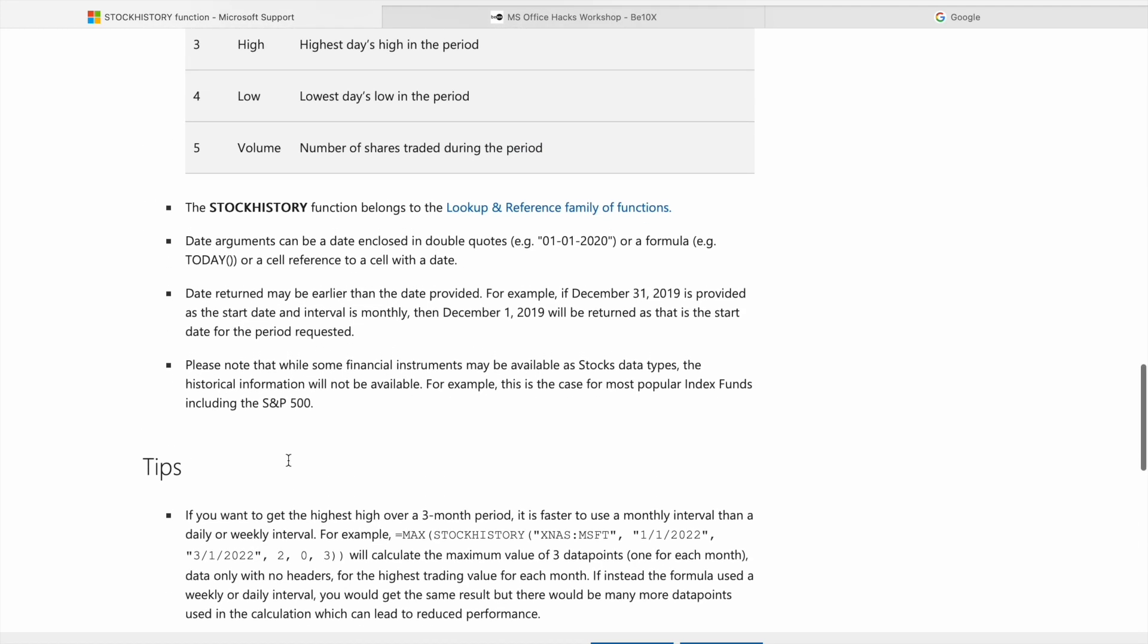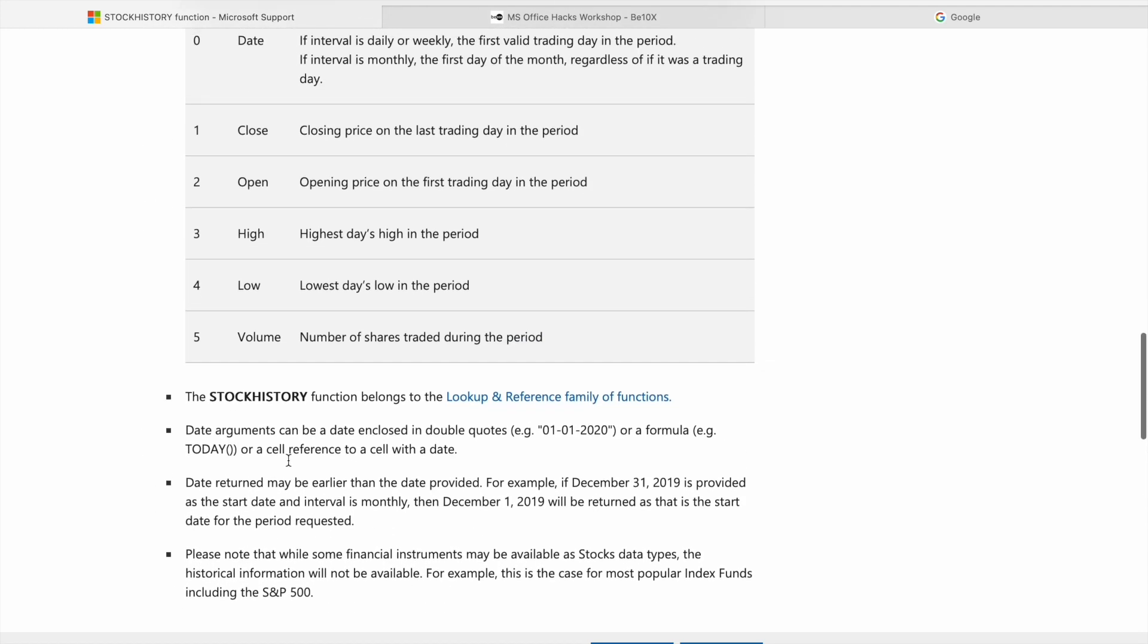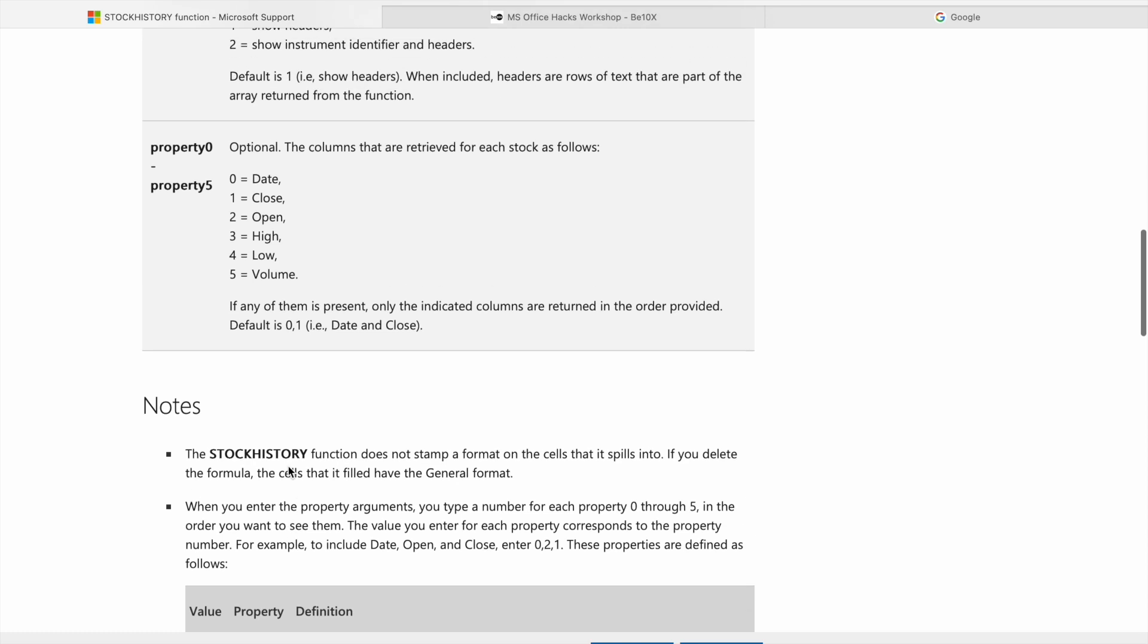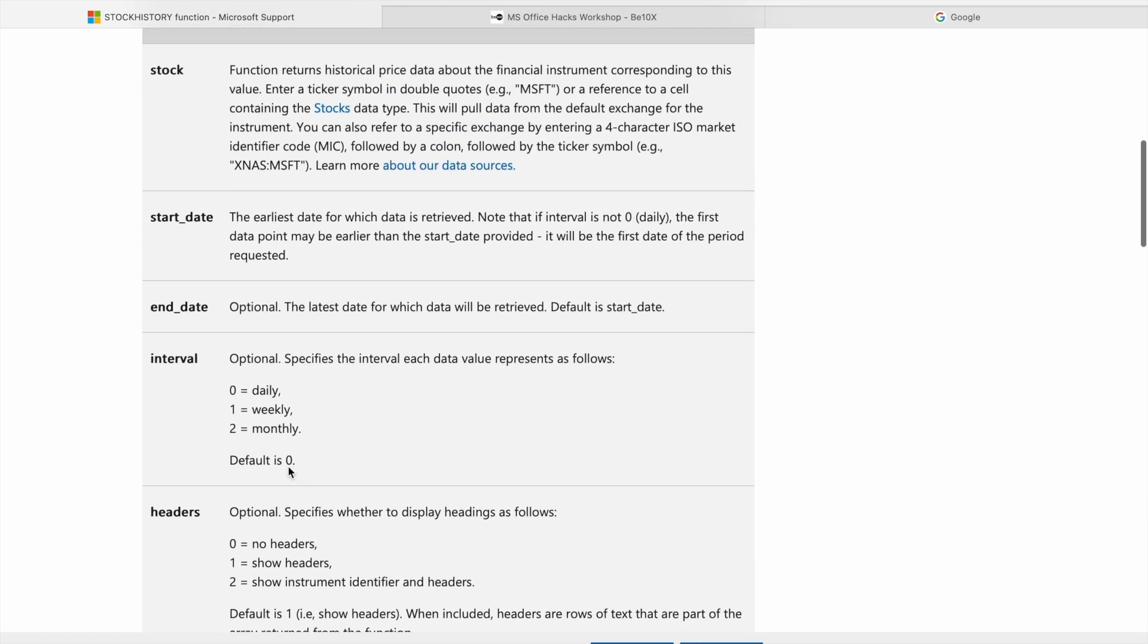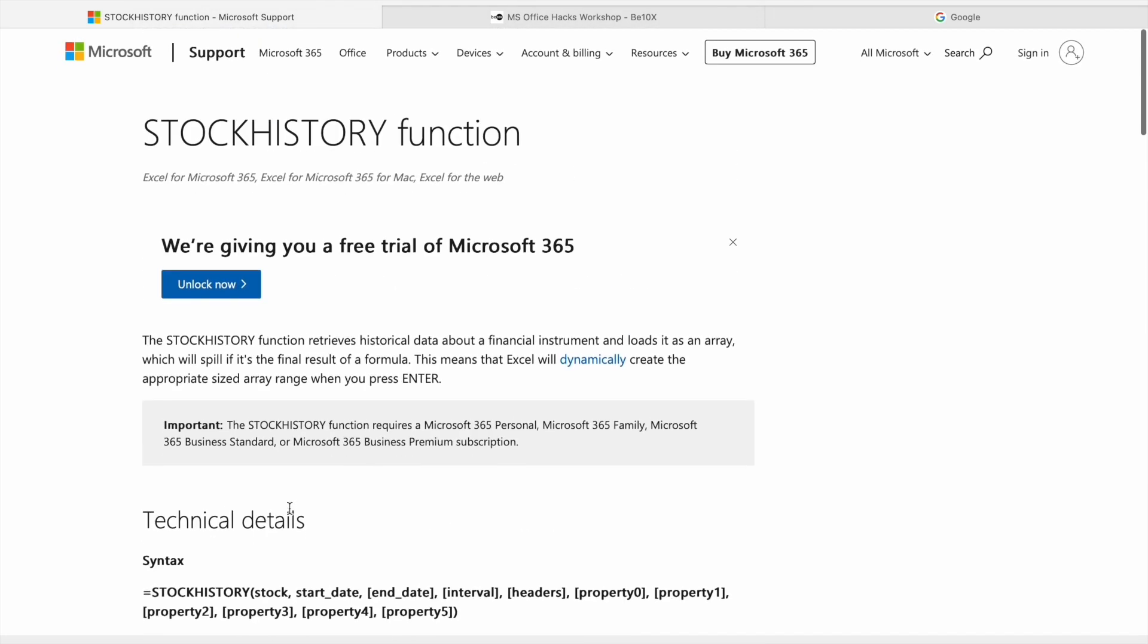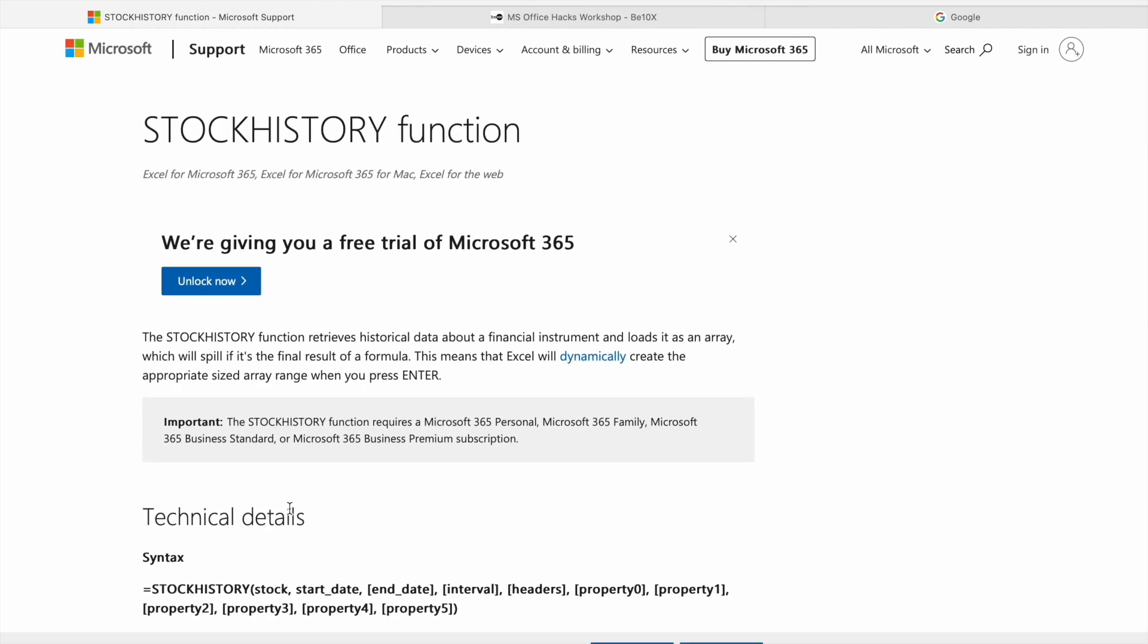Before going to see the practical implementation of stock history function, I would like to tell you one important thing. As we all know, the world is evolving and AI is becoming an integral part of our daily lives. We have witnessed the impact it has on jobs and industries. You might be wondering how to stay relevant and secure your career in this changing landscape.